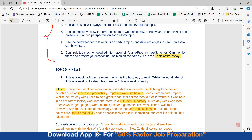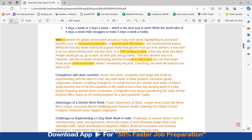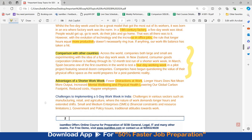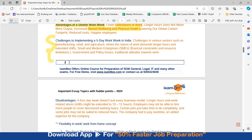However, with the evolution of technology and the increase in office jobs, the rule that longer hours equal more productivity doesn't necessarily ring true — if anything, our work-life balance has taken a hit. You can then compare with other countries: in New Zealand, Unilever is halfway through its 12-month test run of a shorter work week. In March, Spain became one of the first countries to test a four-day working week. You can state advantages of a shorter work week and challenges to implementing a five-day work week in India, as well as the disadvantages.